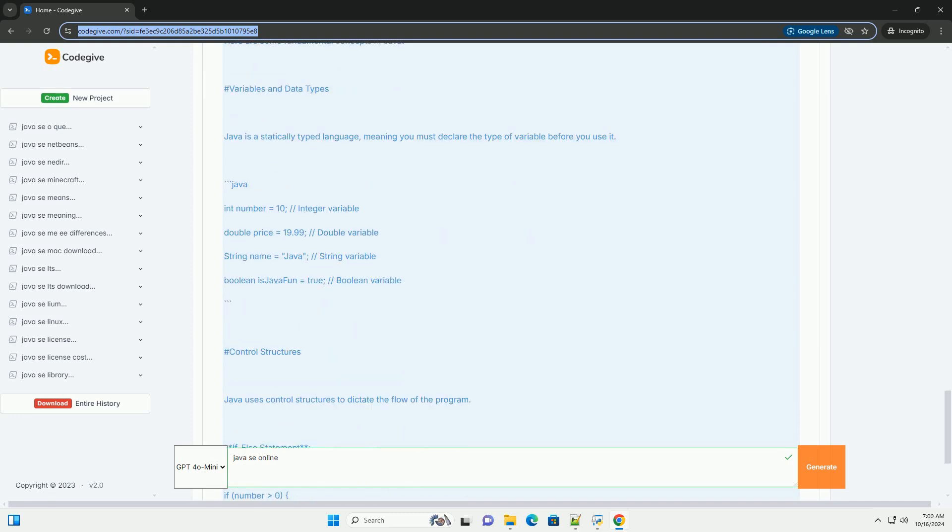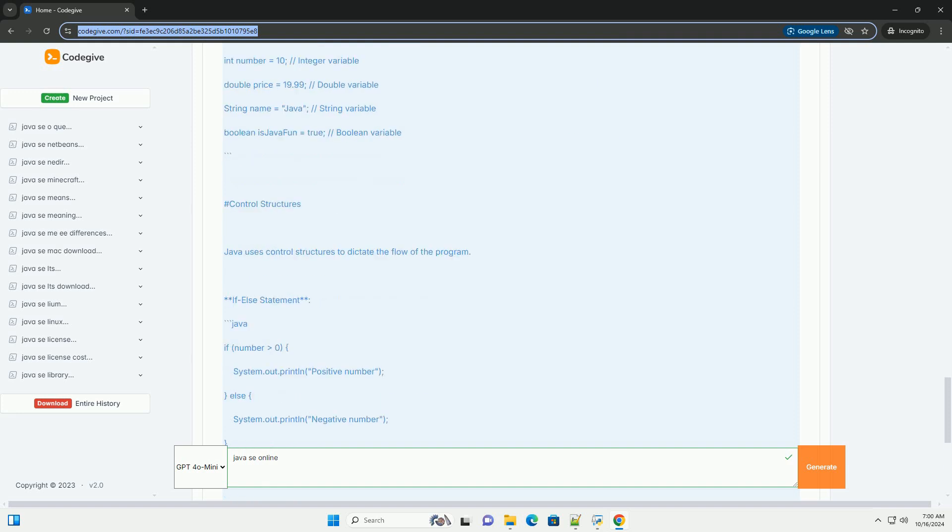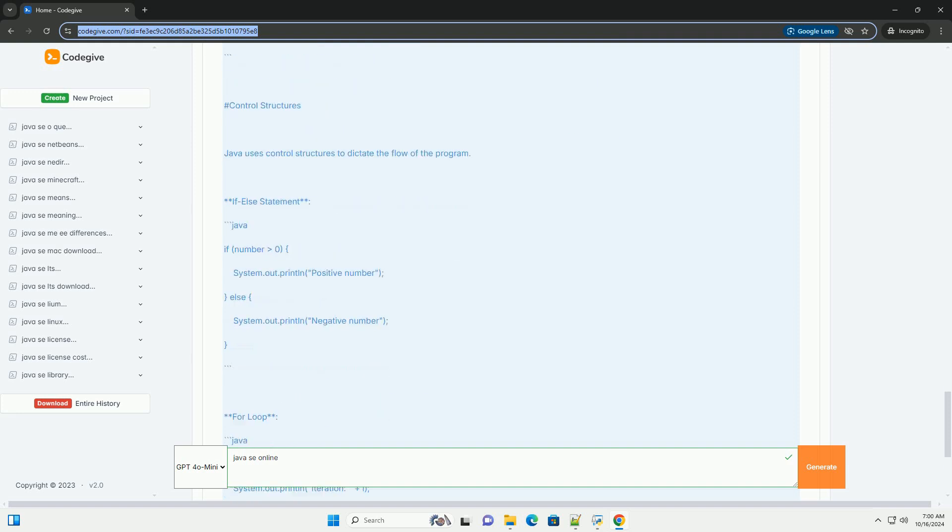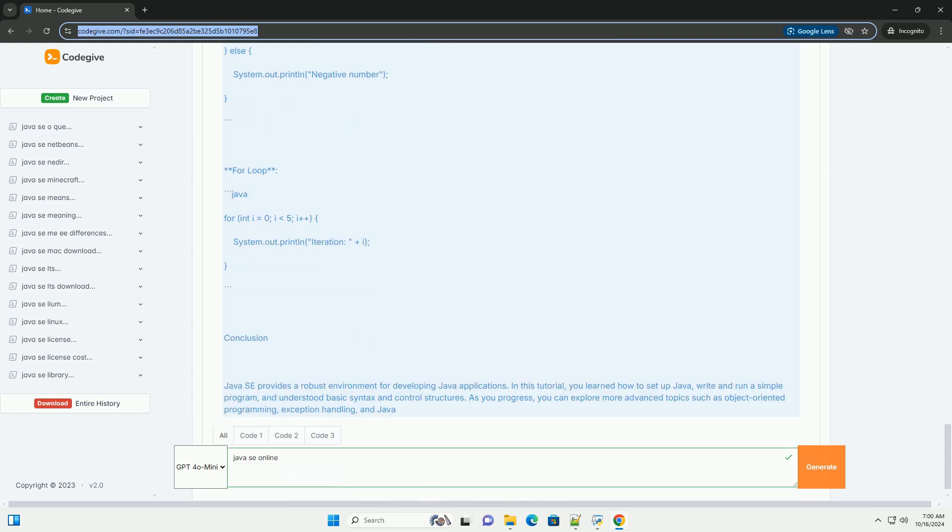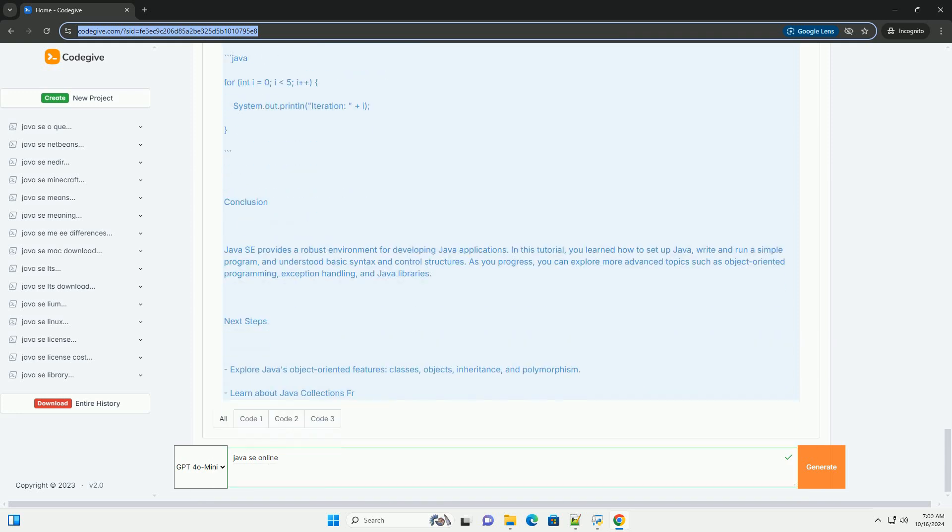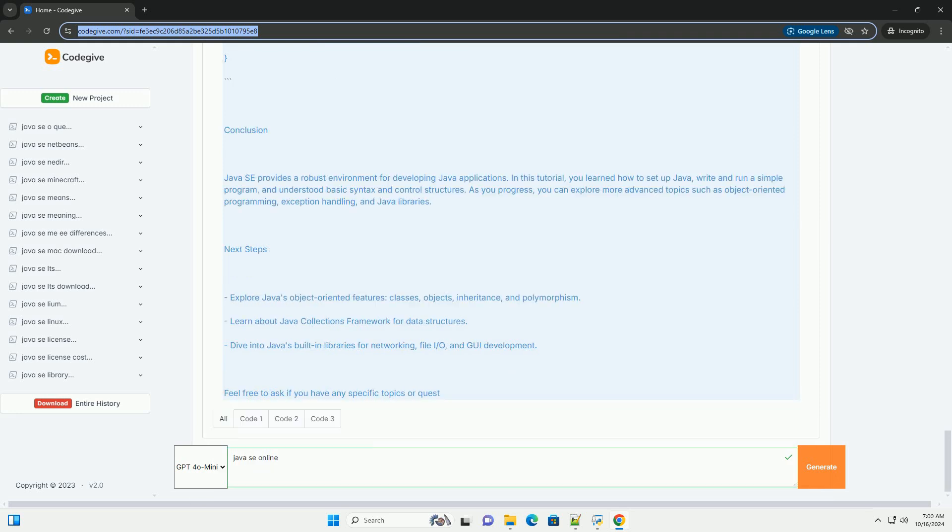Setting up Java SE. 1. Download the JDK. Go to the Oracle JDK download page, https://www.oracle.com/java/technologies/javase-jdk11-downloads.html, or OpenJDK, https://openjdk.java.net, to download the Java Development Kit (JDK). Select the appropriate version for your operating system.